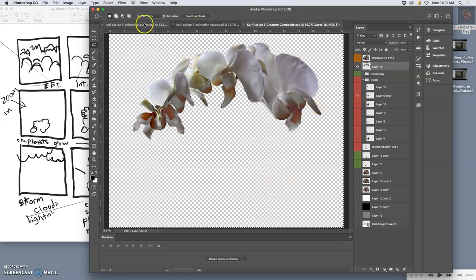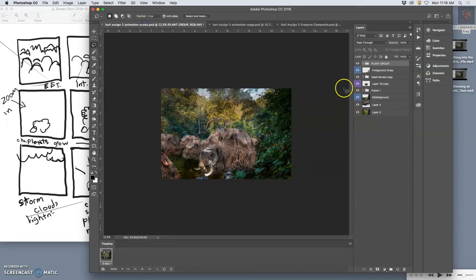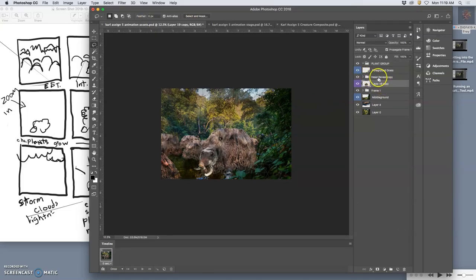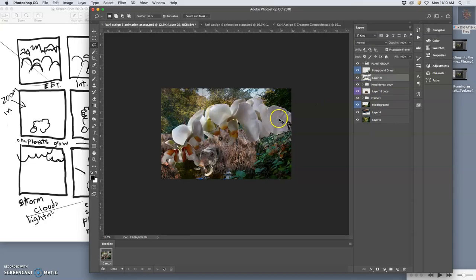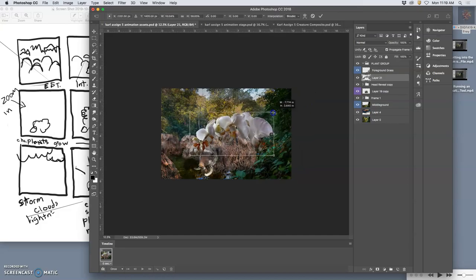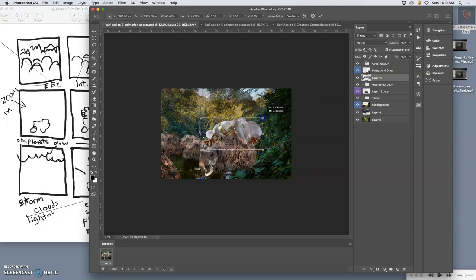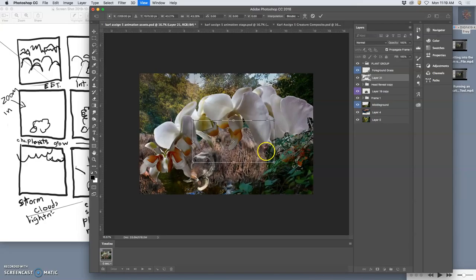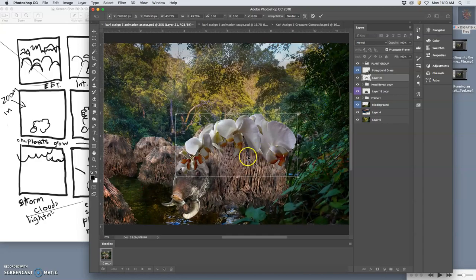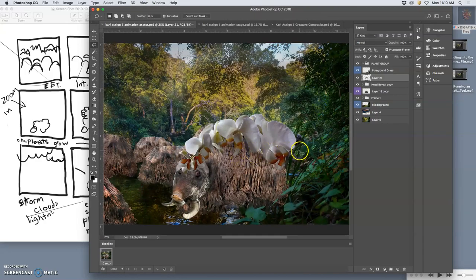And I go back to my assets, and I want to put them on top of my creature's head reveal, and paste it in. Command V. So now I have to shrink them down, put them onto my creature, like a little crown. Very nice.